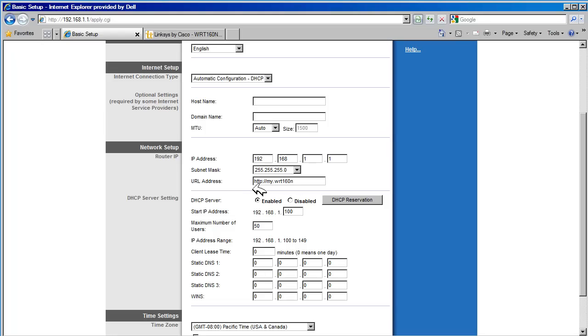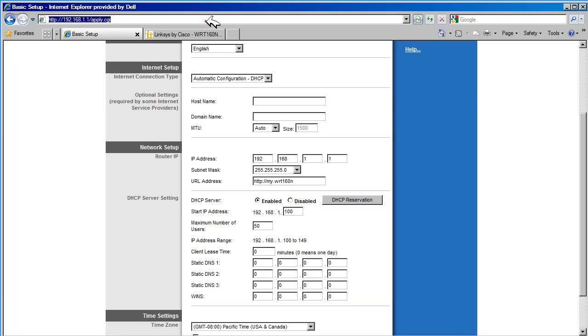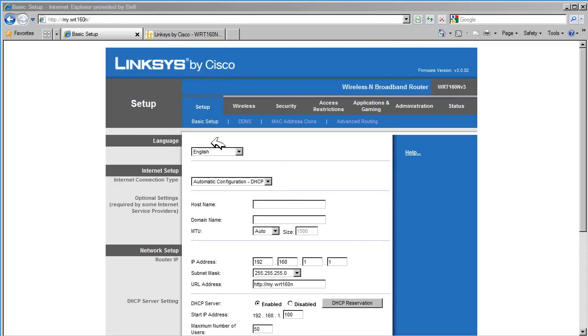The URL address allows us to configure a URL that can be used to browse the router instead of using the inside IP address. Let's copy the URL shown here and put it in our browser link. By pasting the URL in our browser, we get access to the home page of the router. This is just another option for accessing the router.